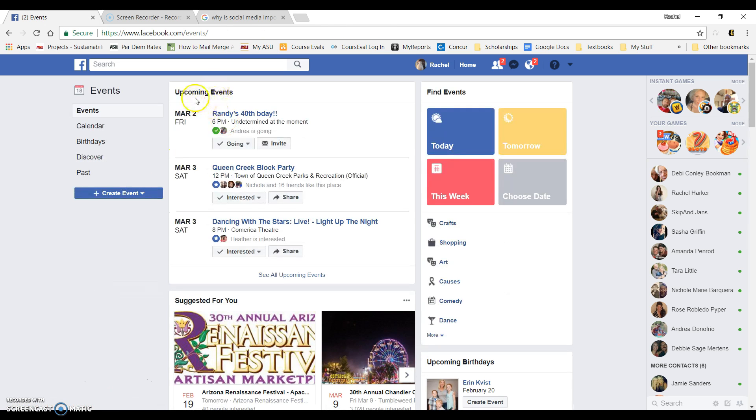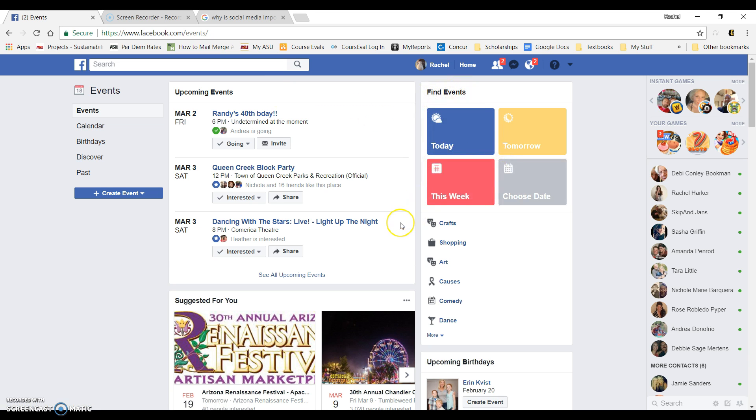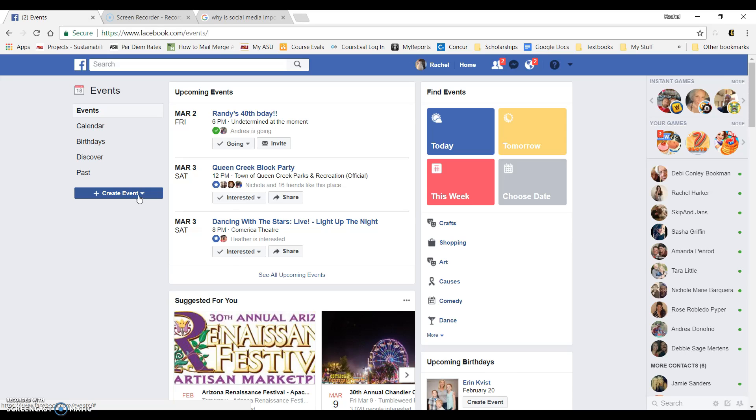As you can see in the center area, you have any upcoming events. To the right, you can find events in your area today, tomorrow, this week, anything like that. But we are going to go to the left side where it says create event and go ahead and click on that.